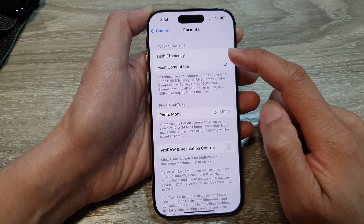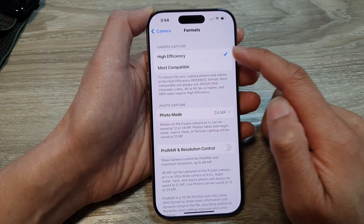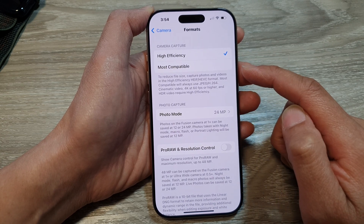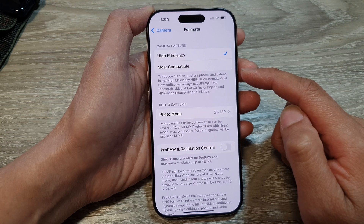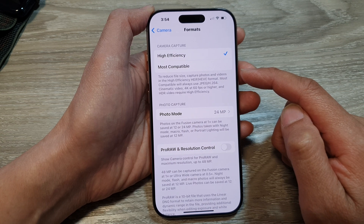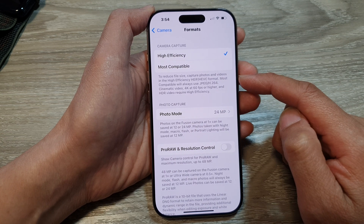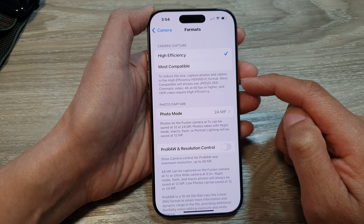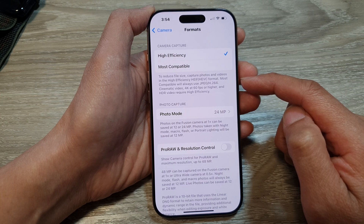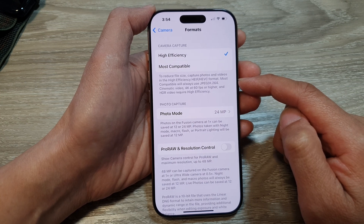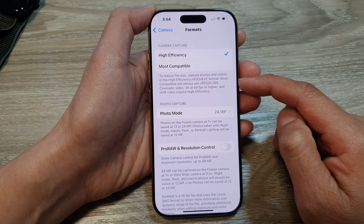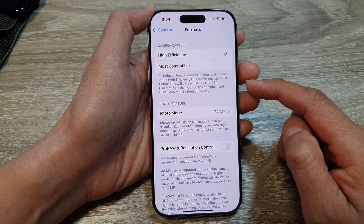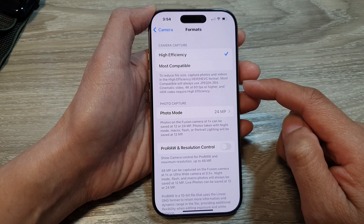For high efficiency, the advantage is that it produces smaller file sizes without sacrificing image quality. It is ideal for saving storage space on your device, and it uses Apple's advanced compression technology for efficient storage.